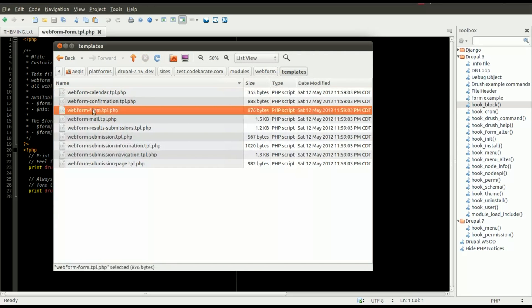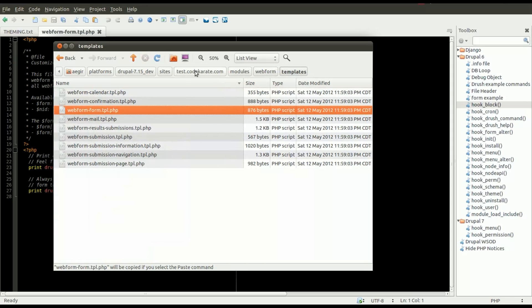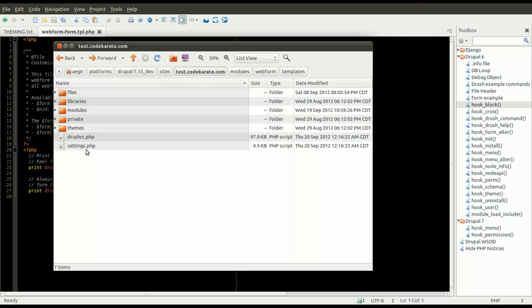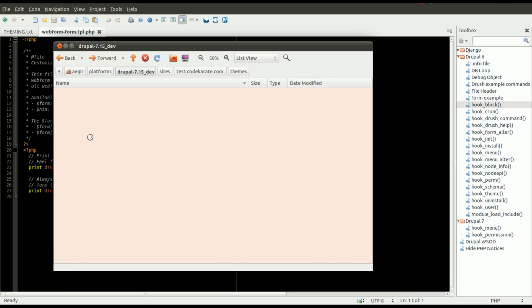So I'm going to copy that and drop that into my theme. In this case, I'm using the default Drupal theme, the Drupal 7 theme. So we're going to make sure we drop that in the actual core Drupal theme.